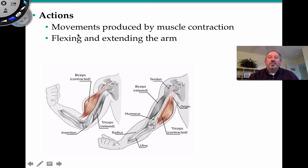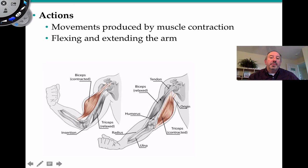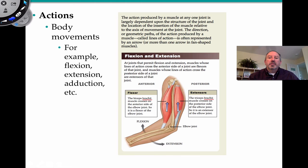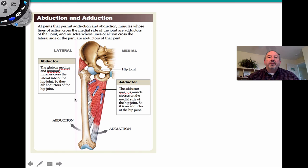What we're discussing is muscle action — movements produced by muscle contraction. Examples include flexing the arm when the bicep is contracting, and extending the arm when the tricep is contracting. Flexion is reducing the angle at a joint, and extension is increasing the angle. We also have abduction — lifting your arms away from the medial center of the body — and adduction, which is bringing them closer.